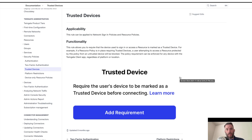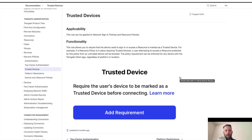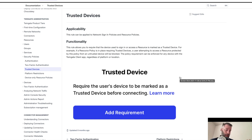Let's look at trusted devices within the TwinGate system. Trusted devices are rules that can be applied to network sign-in policies and resource policies. It allows you to require the device to be marked as a trusted device in order to sign in or access a resource. If they're not trusted, they'll be blocked from access.